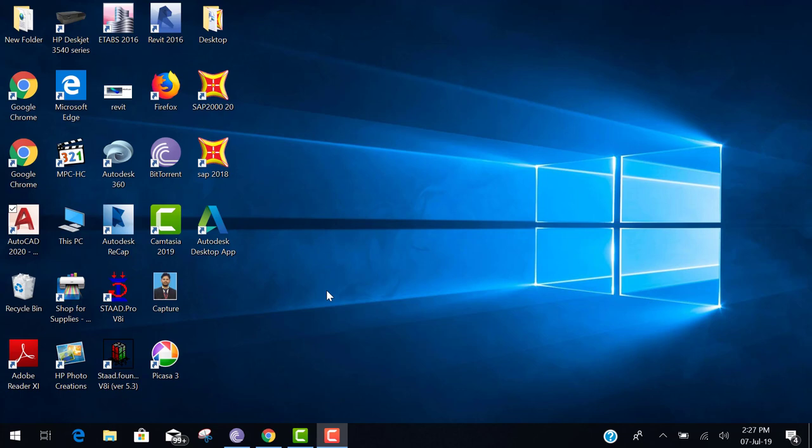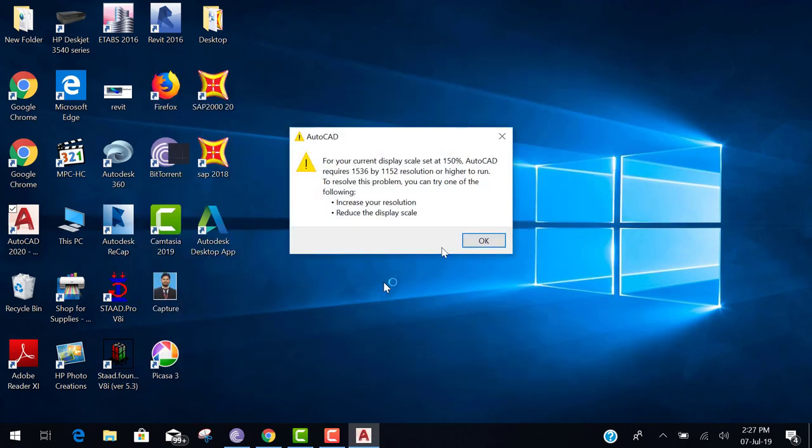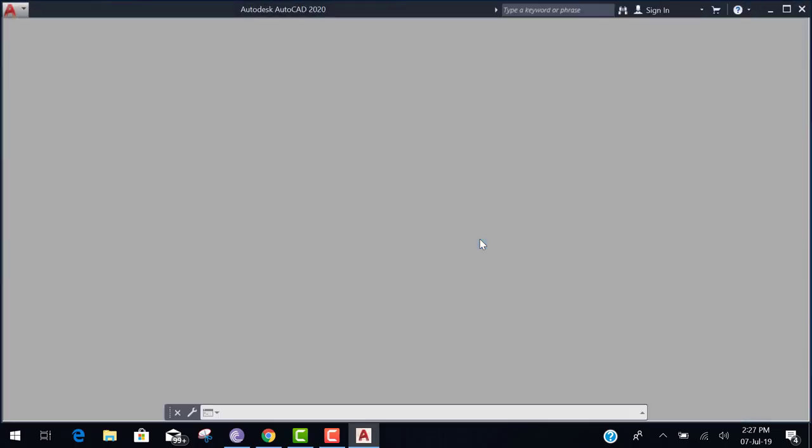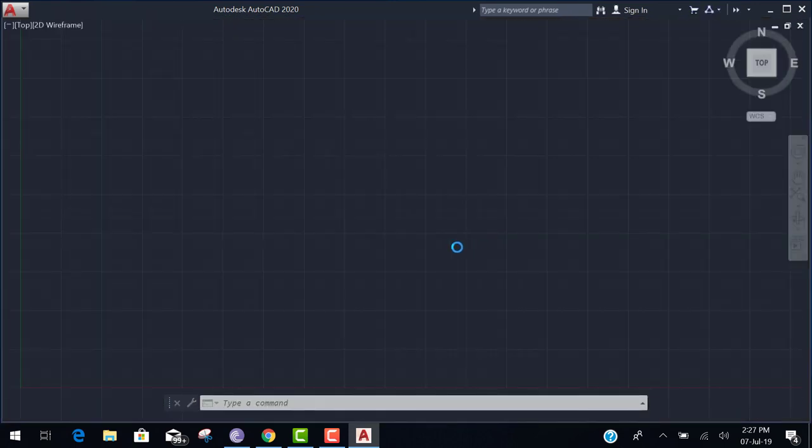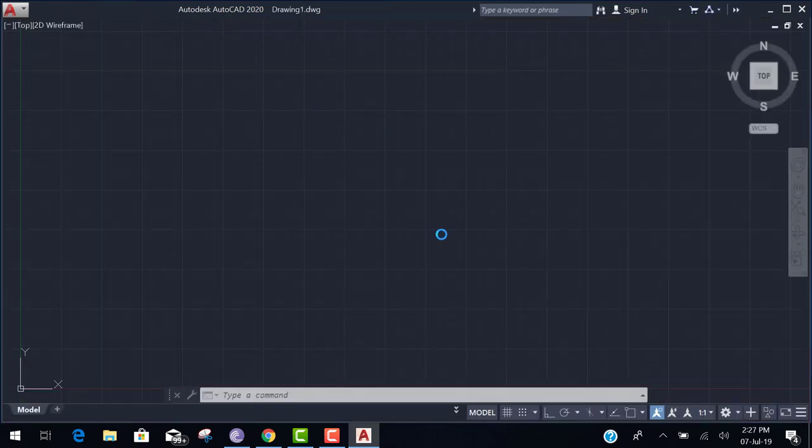First of all, you have to open AutoCAD by double click. This is the AutoCAD 2020.